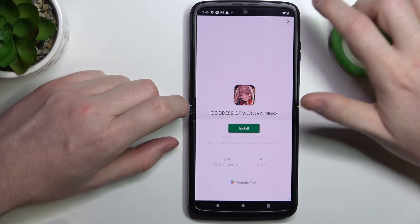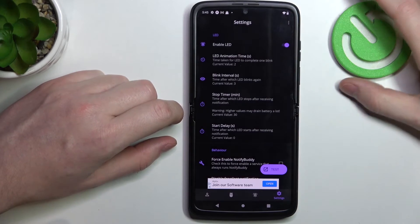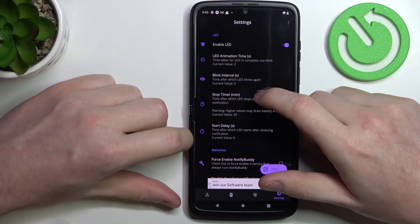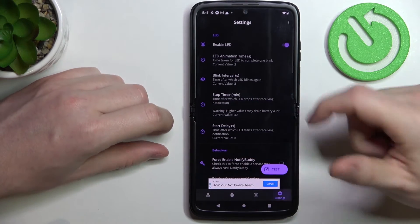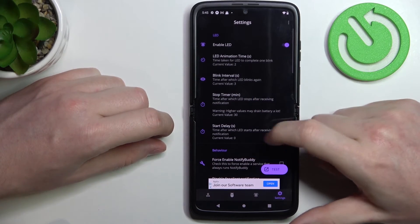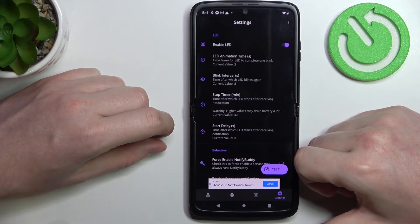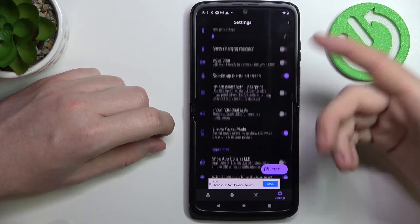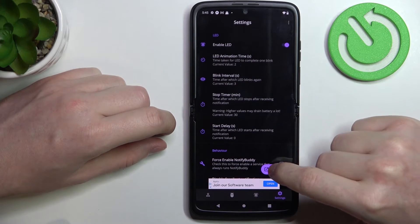The app does have ads, and yeah that's the thing. In the settings you can change anything about your LED lamp like its size, shape, placement on the screen, or basically any other customization options.